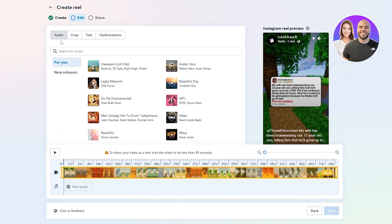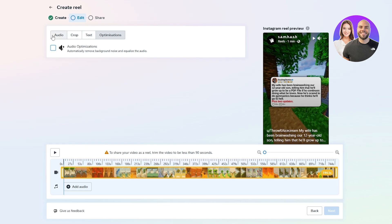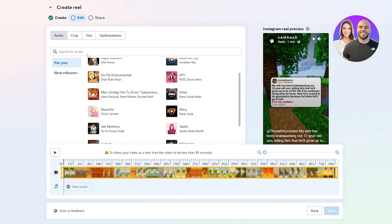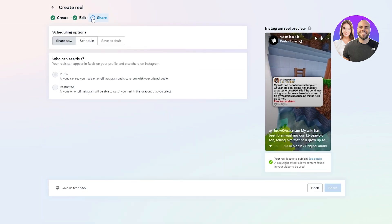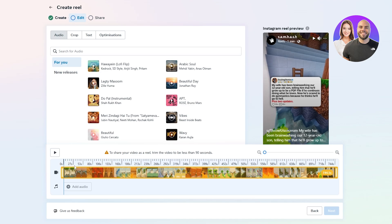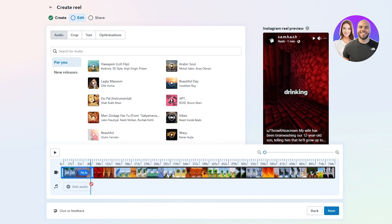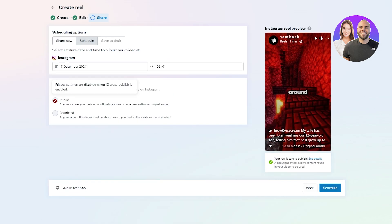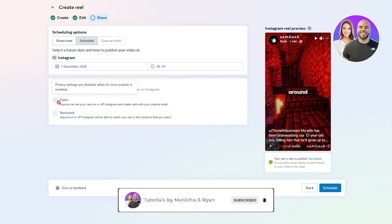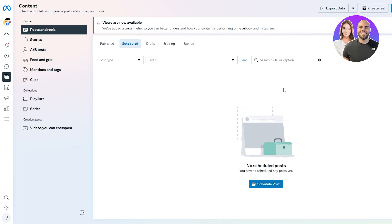Now is the editing part. Here you can add audio, crop the video, add text, or apply audio optimization. Once you're happy with it, click the Share button. Note that Reels need to be under 90 seconds — if yours is longer, you'll need to trim it. To trim it, drag the endpoint to around 88-89 seconds, then click Next. You can adjust privacy settings and cross-publishing options. Then schedule it, and your post is set to go.